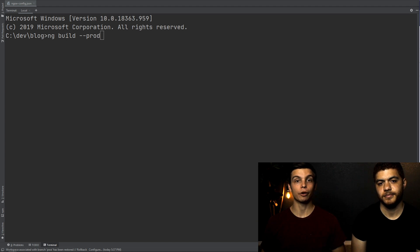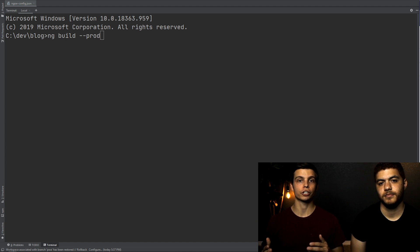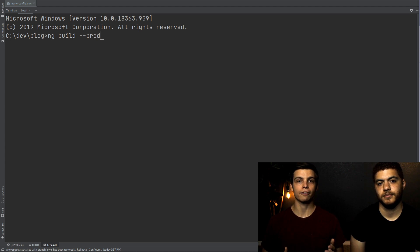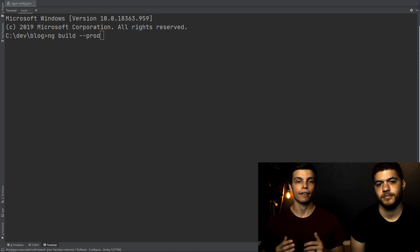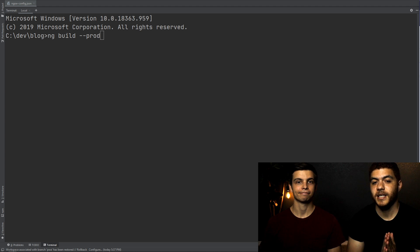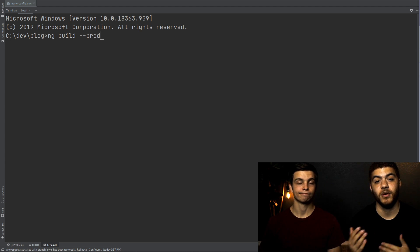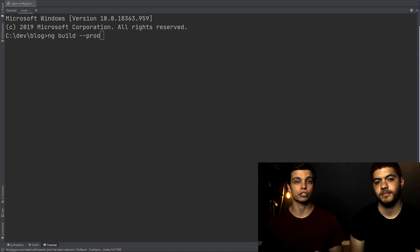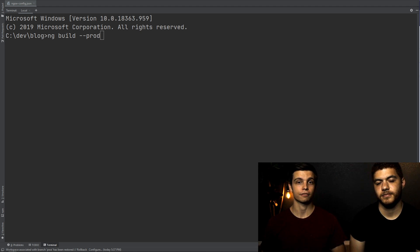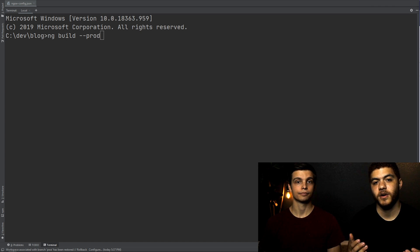Now we've got our terminal open and we're going to build the production version of our Angular application. To do that, we simply run ng build --prod. The reason we have to use the prod build is because this is the only environment config that currently uses the service worker — you cannot test your service worker unless you're building in prod mode. Also, you can't use ng serve to test your service worker changes, so you're going to have to use a separate HTTP server to serve up your code.